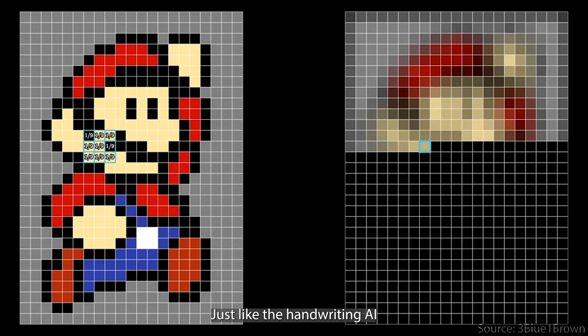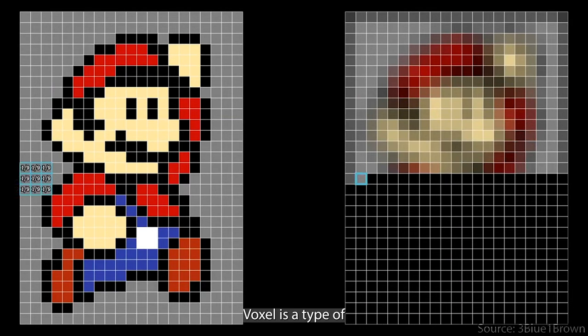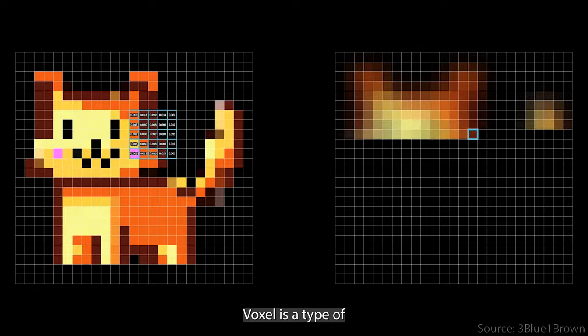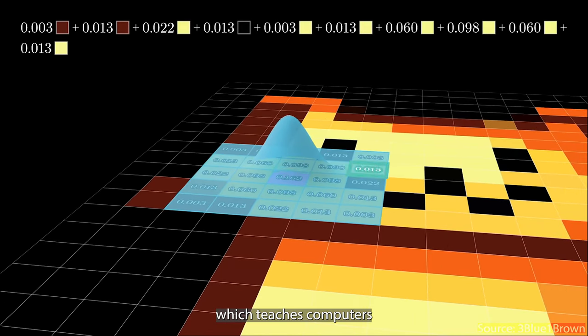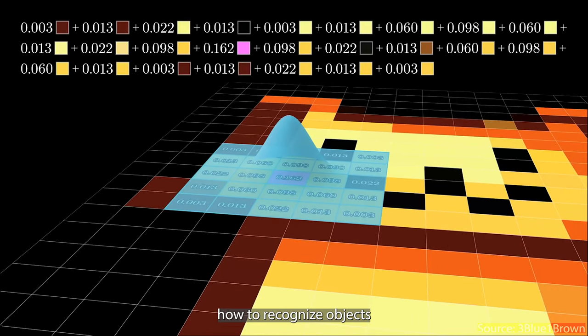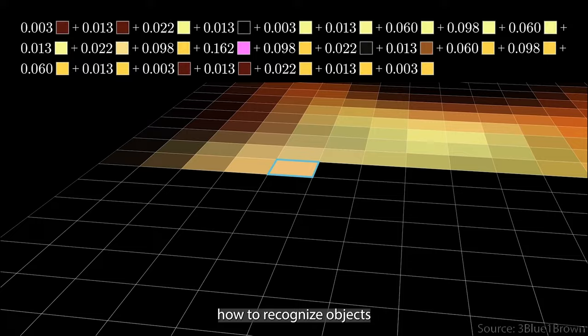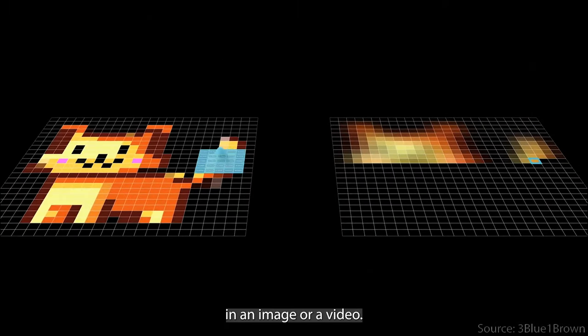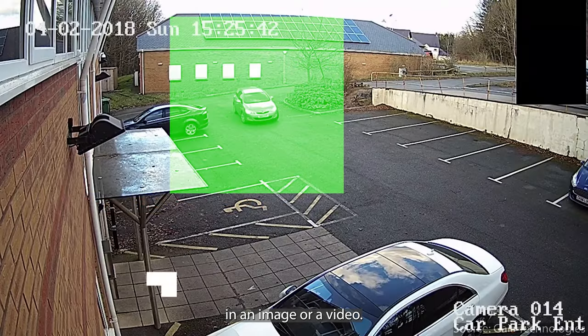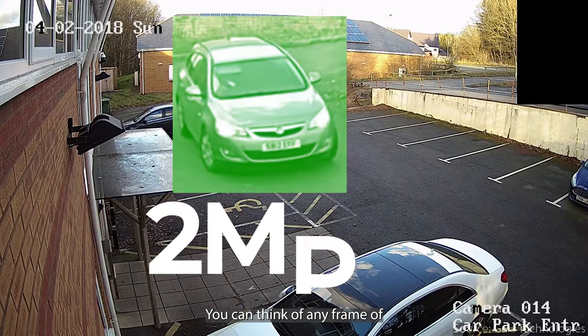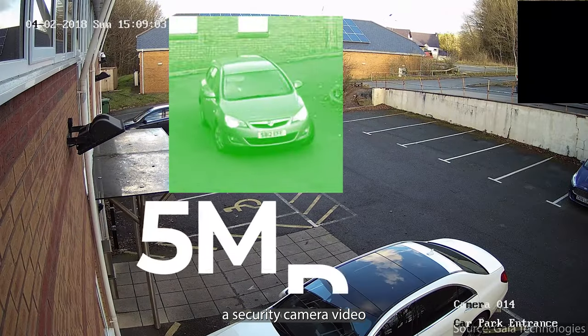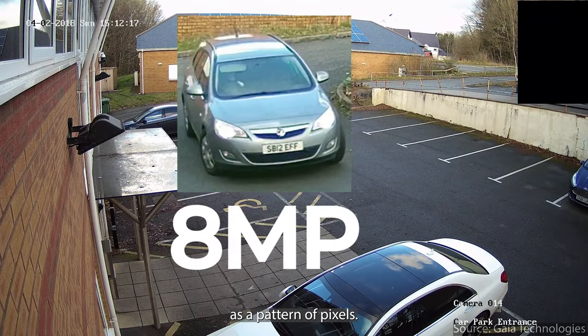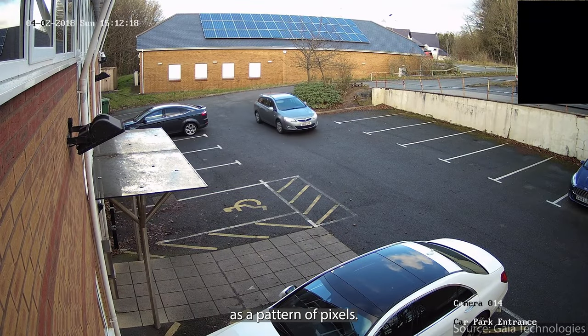Just like the handwriting AI, Voxel is a type of AI called computer vision, which teaches computers how to recognize objects in an image or a video. You can think of any frame of a security camera video as a pattern of pixels.